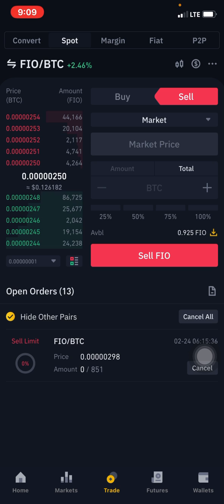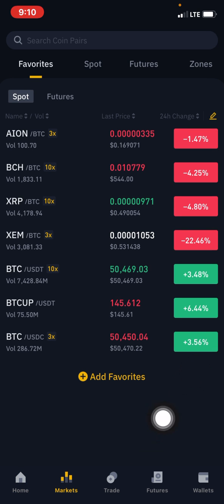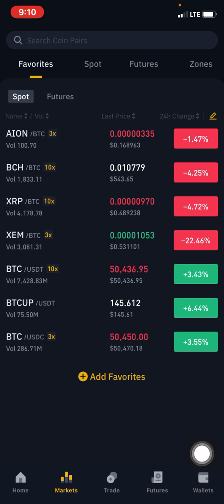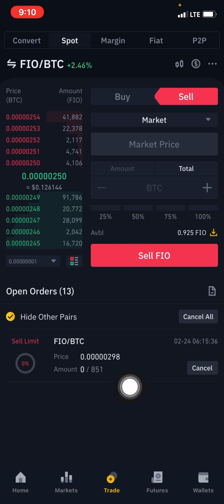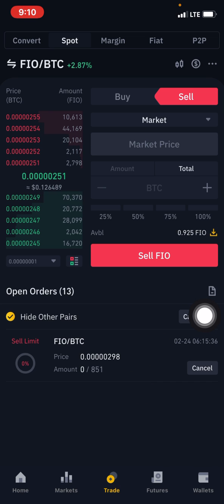This is the trading page on the Binance platform. We have the home page, market, trade, features, and your wallet. You click on 'Trade' to get to the trading page. I just placed a trade on FIO/BTC — I bought at 250 satoshis and placed the trade at 298 satoshis. Now I want to set a price alert on this particular coin.